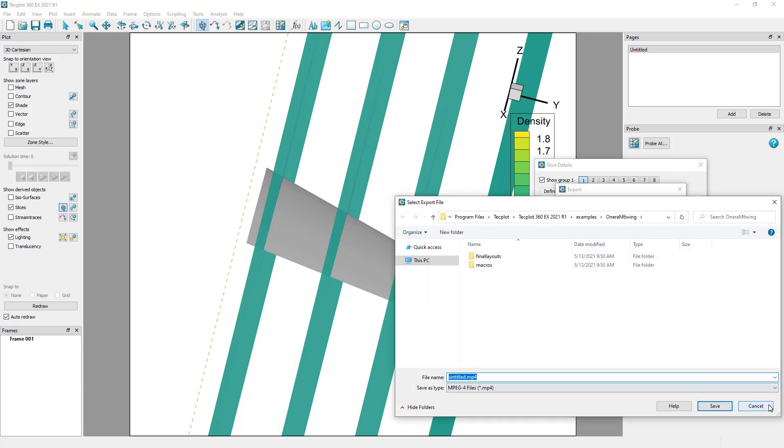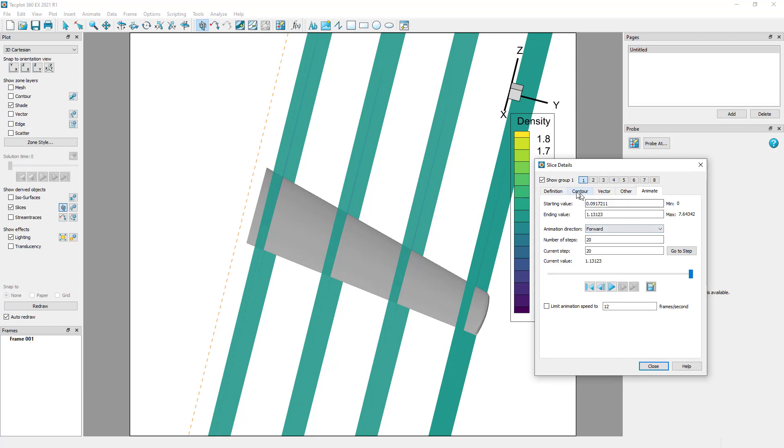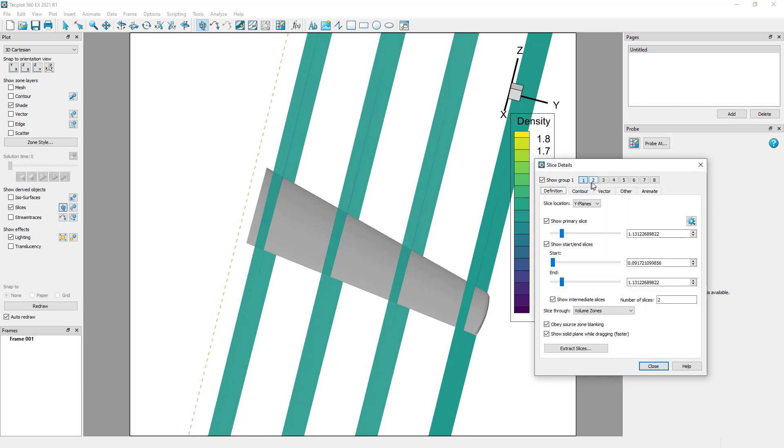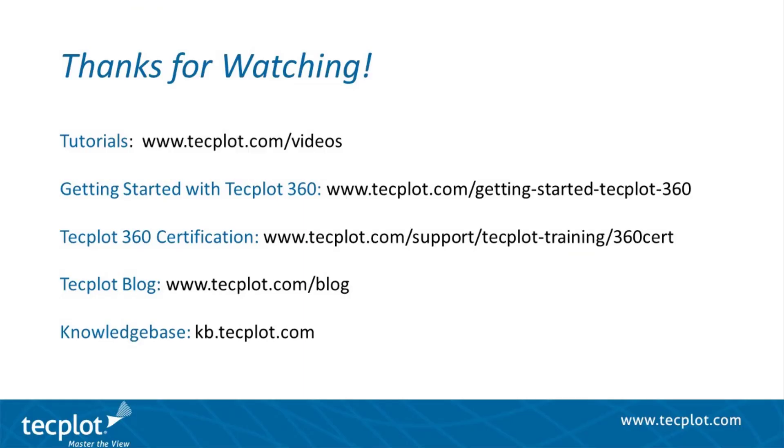You can have up to eight different slice groups. Multiple slice groups let you show x, y, z, and arbitrary slices all simultaneously. This concludes the tutorial on placing slices. Thank you for watching. See you next time.